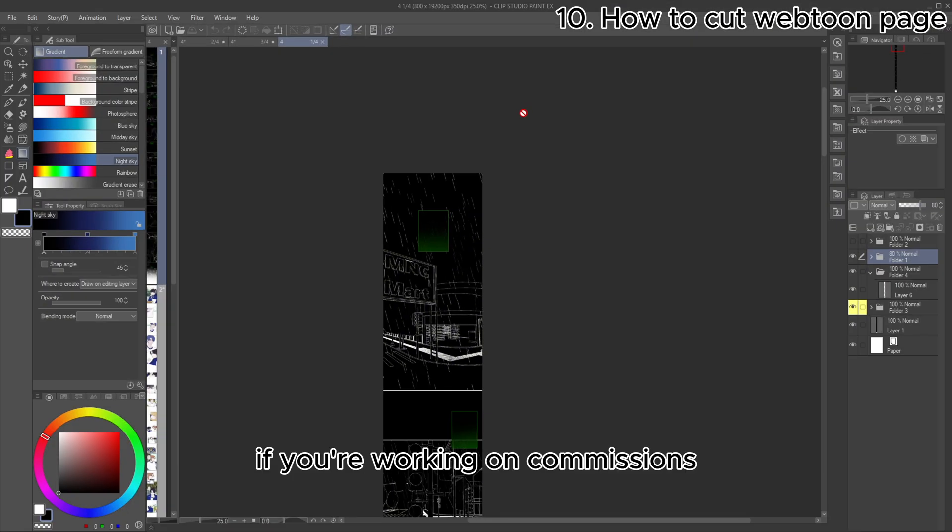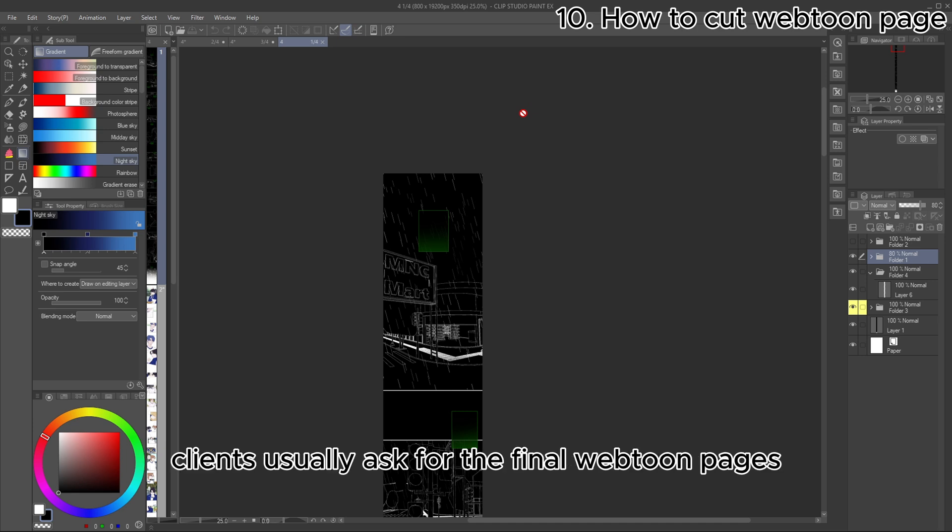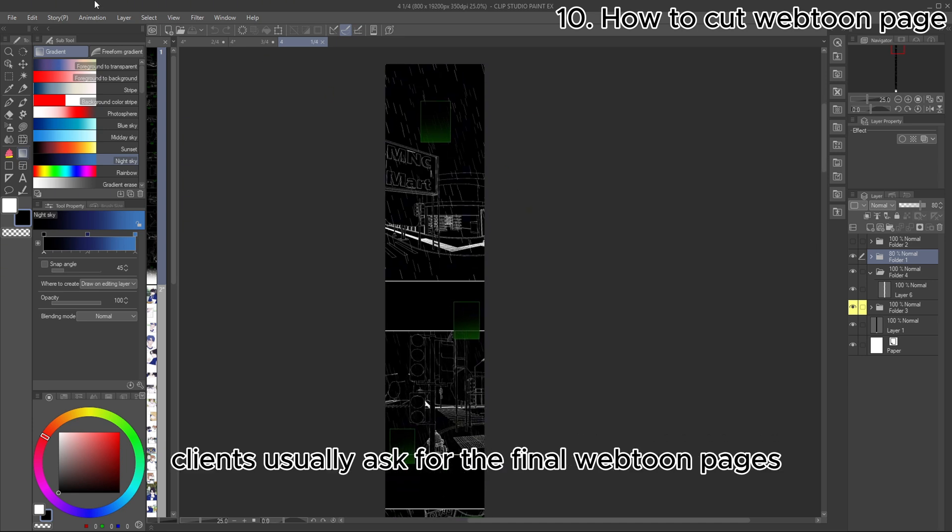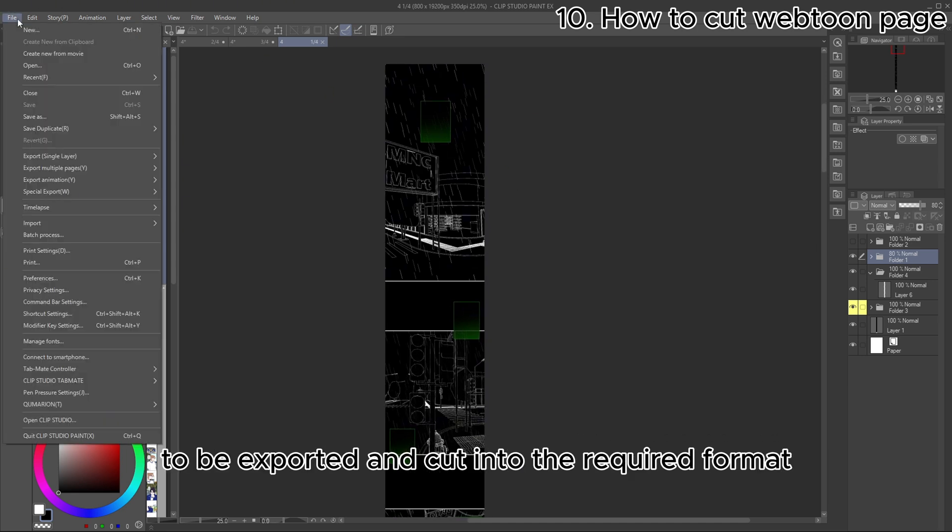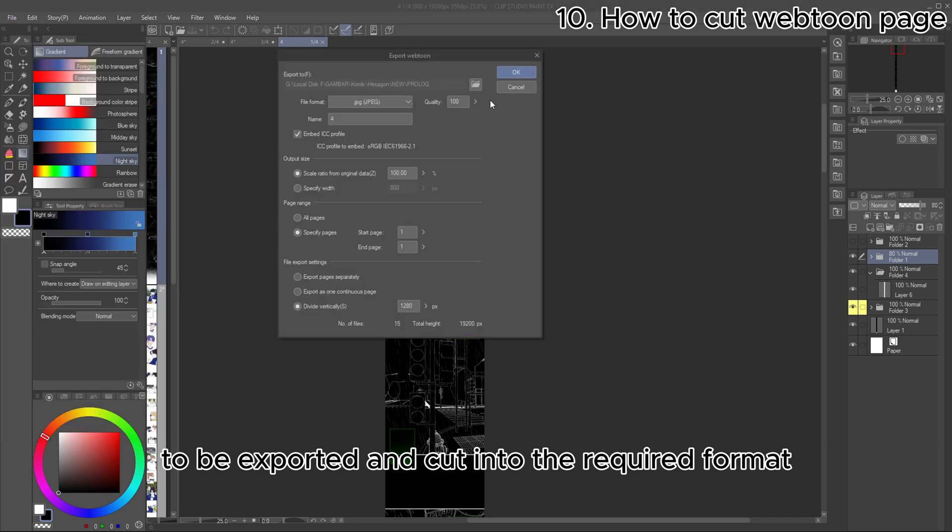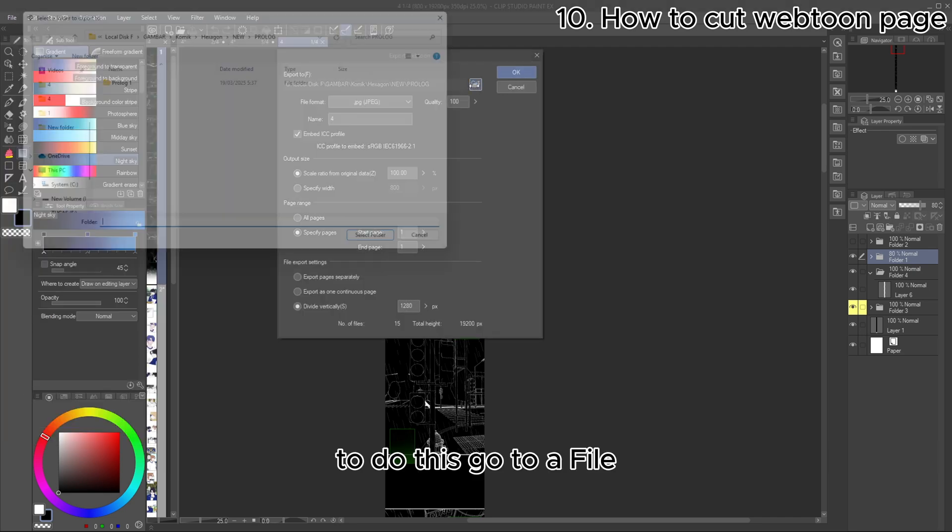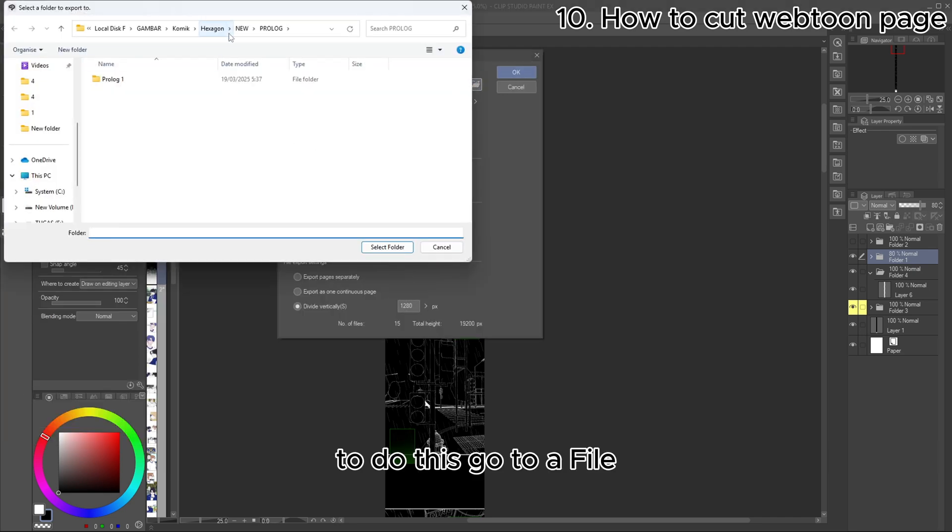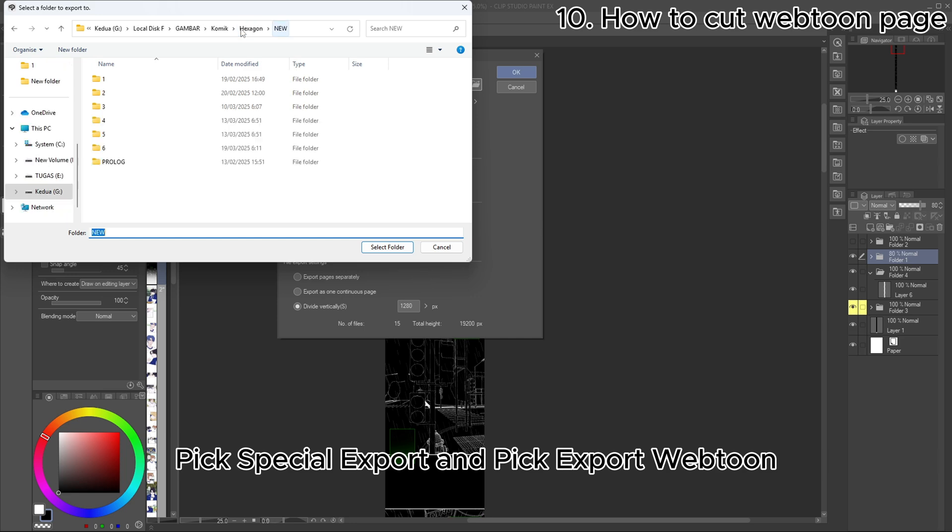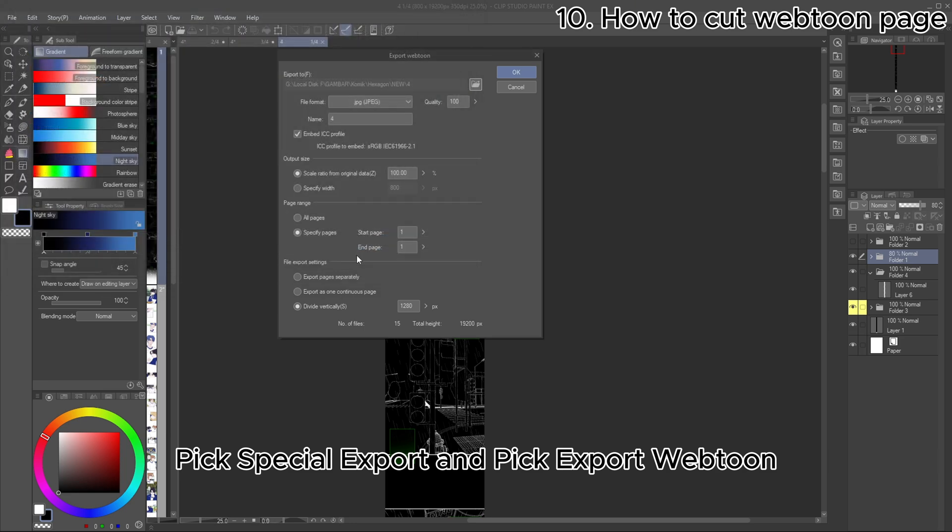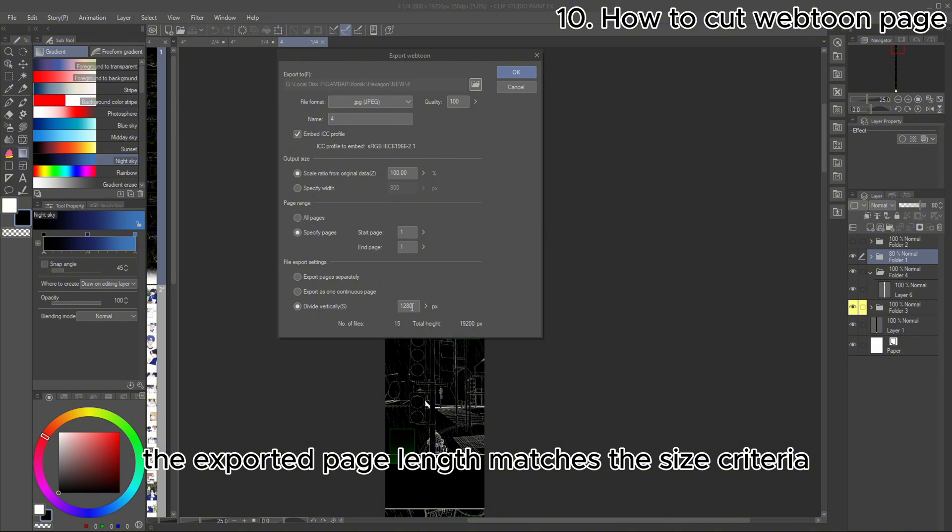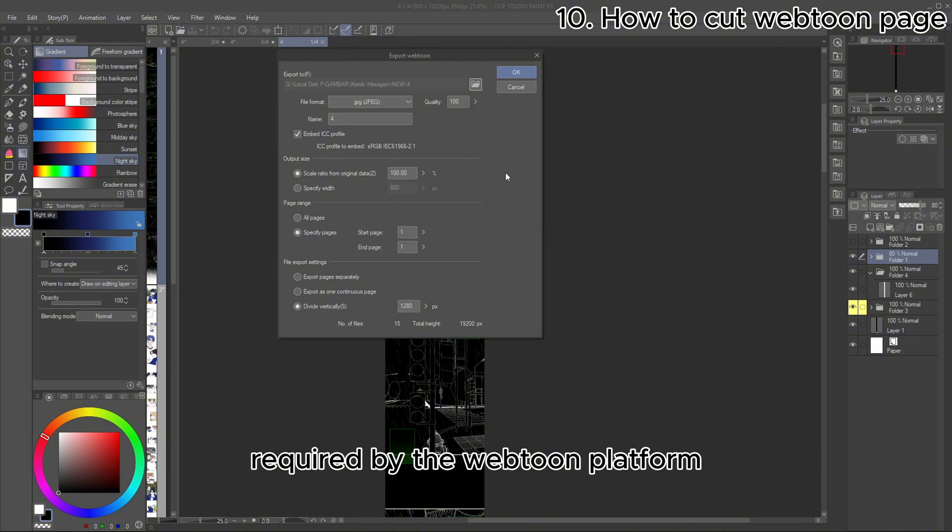Next is how to cut your webtoon pages. If you're working on commissions, clients usually ask for the final webtoon pages to be exported and cut into the required format. To do this, go to File, pick Special Export, and pick Export Webtoon.